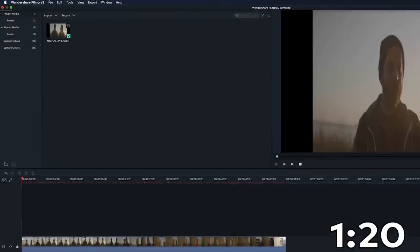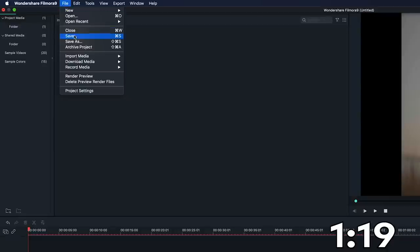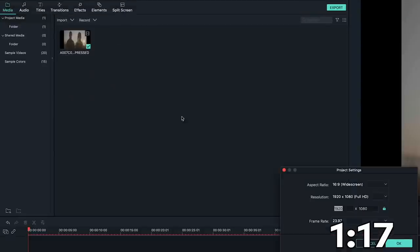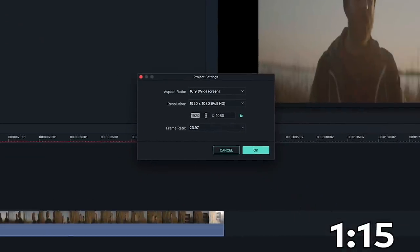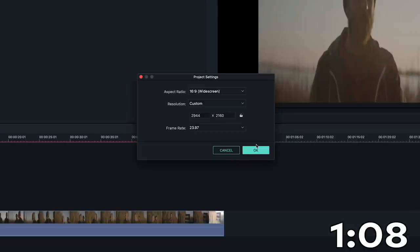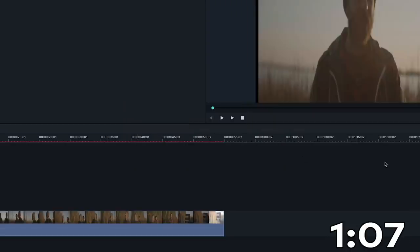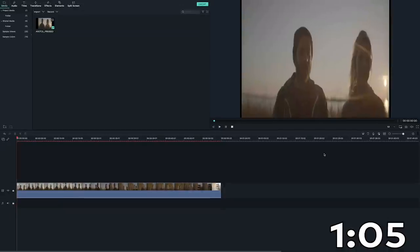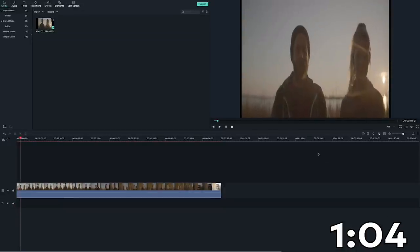We can also go to File, Project Settings, and type in the filming resolution. According to the properties of the original footage, the resolution is 2,944x2,160. Type in the number, click on OK, and now we are ready to fix the footage.